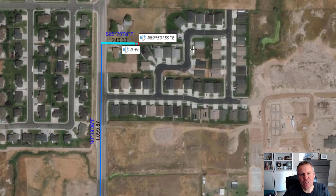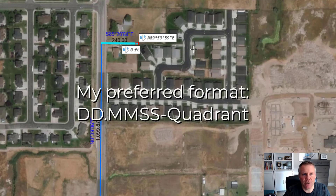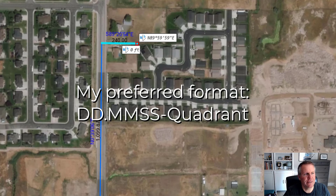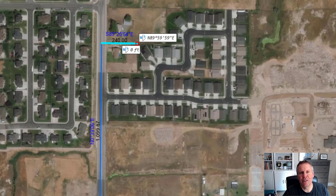My next bearing is 89.2054-2. That format for entering a bearing is the most efficient way to do it because you can enter it on the keypad instead of typing in north, then a number, then a dash, then a number, then a dash, then E. When you use the quadrant format: 1 is northeast, 2 is southeast, 3 is southwest, and 4 is northwest. I can enter legal descriptions very quickly just staying on the keypad using the traverse tool.